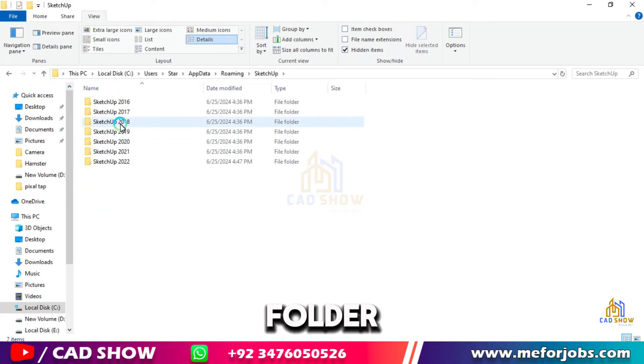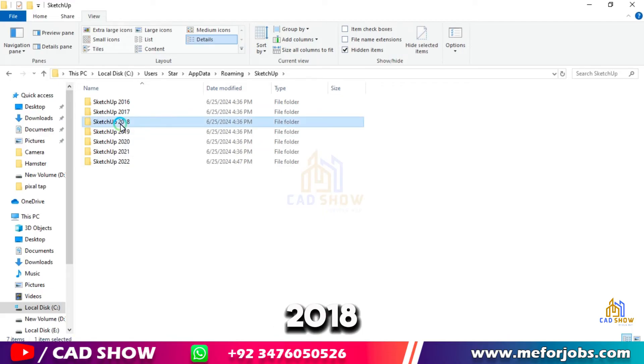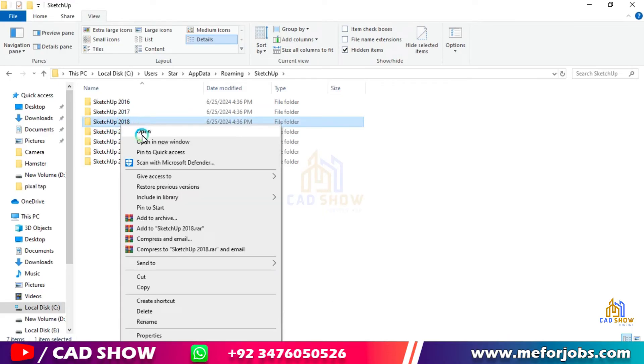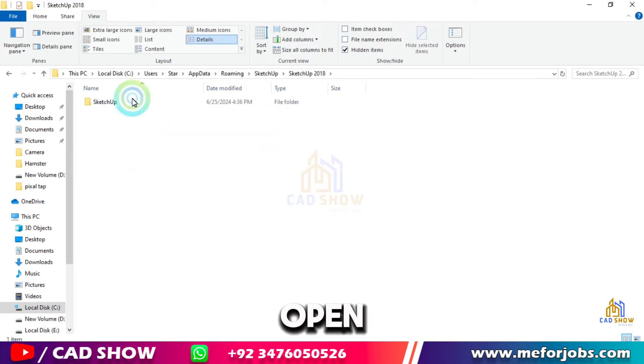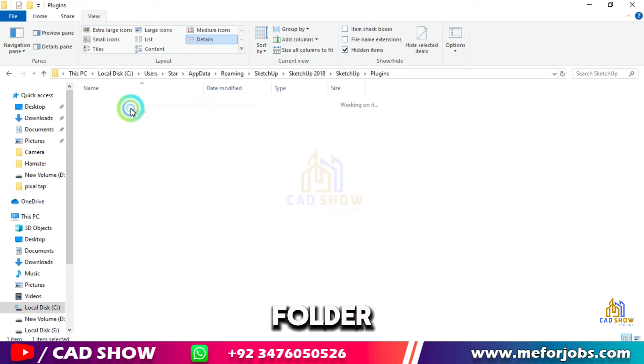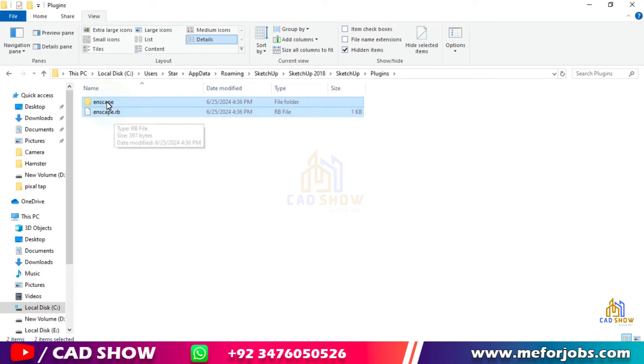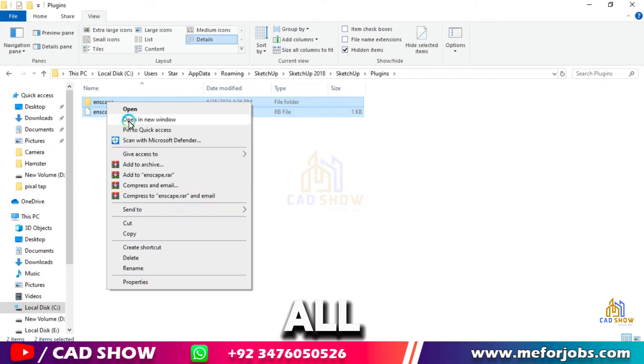Step 2: Copy Inscape files. Go back, open any folder. So I open SketchUp 2018. Now open SketchUp and then Plugin, and here you can see the Inscape folder and files. Now select all these files and copy.